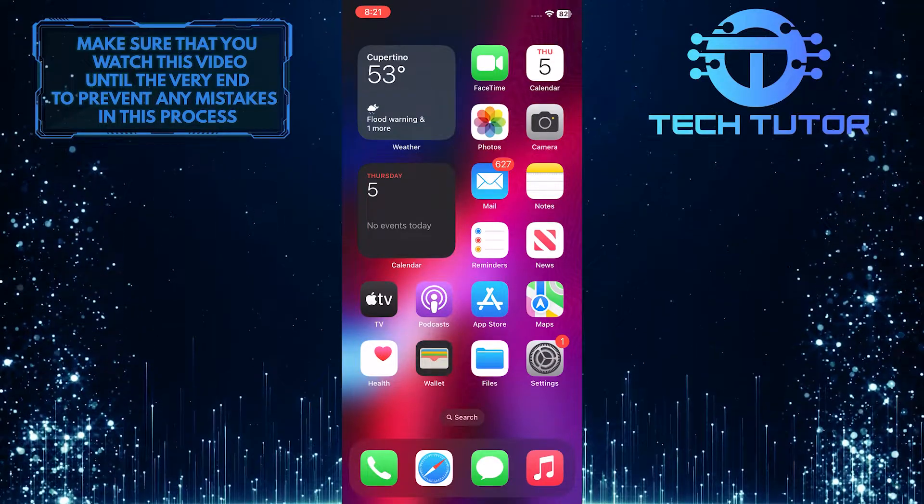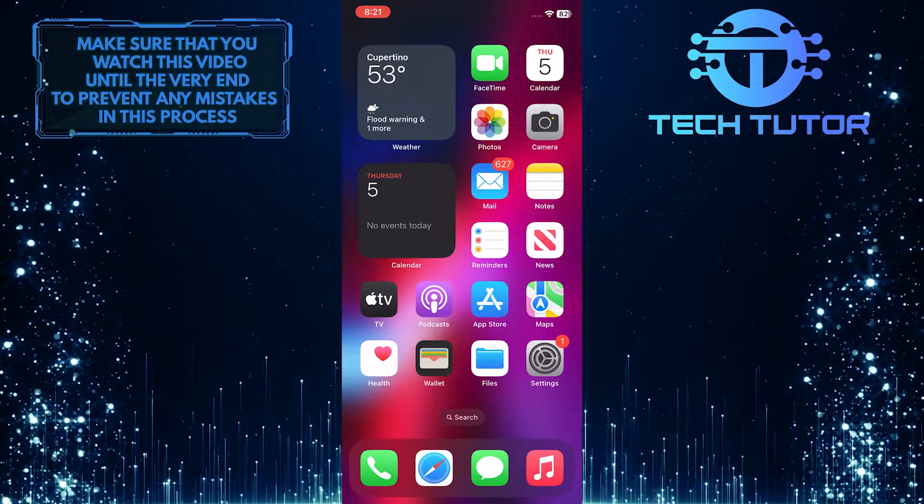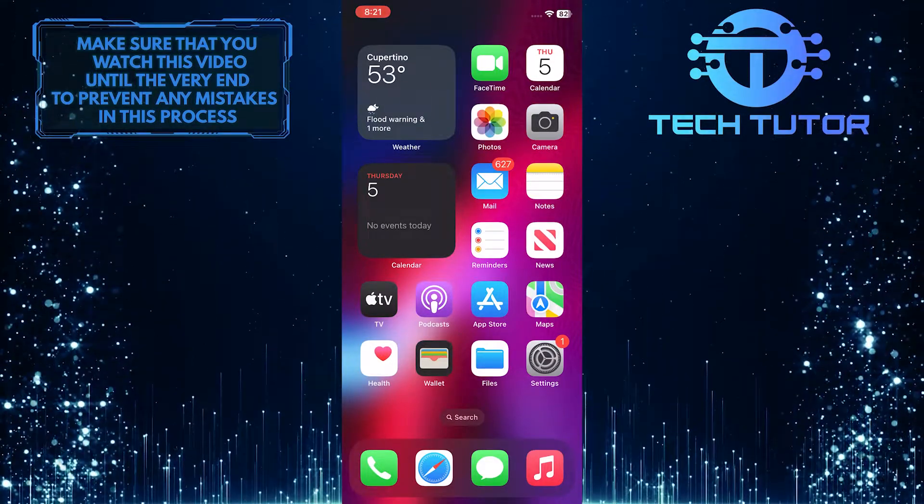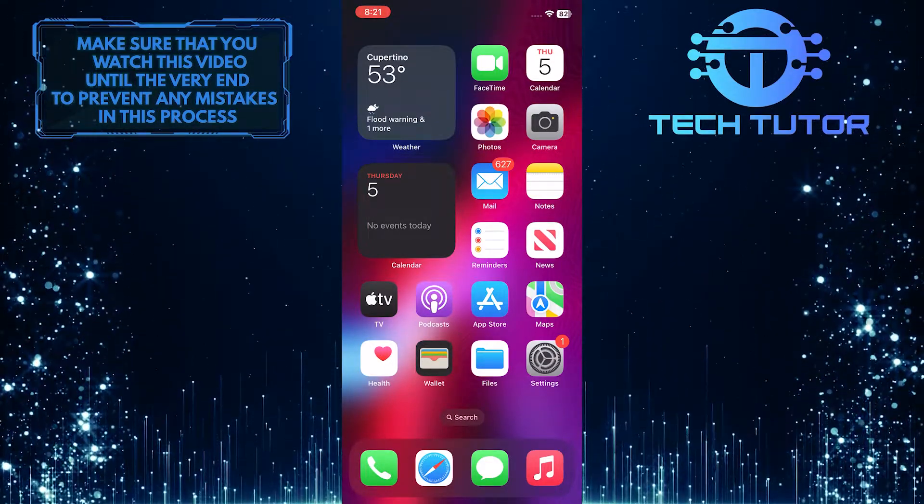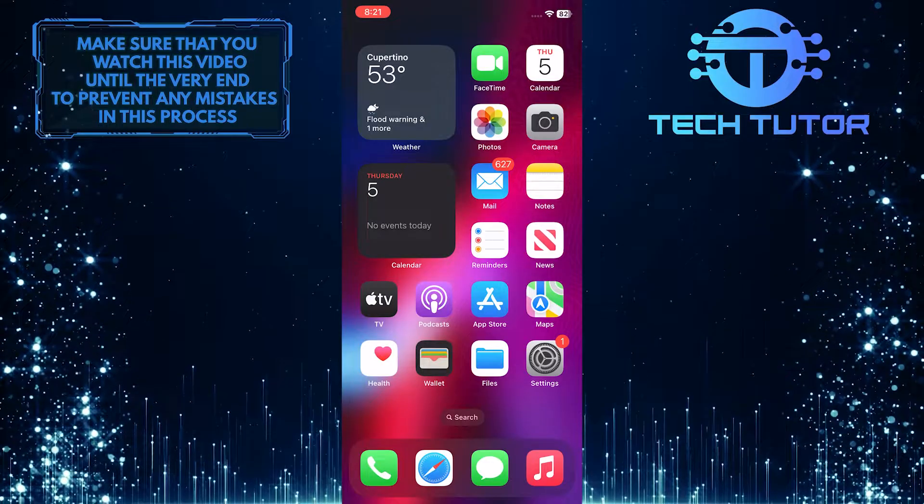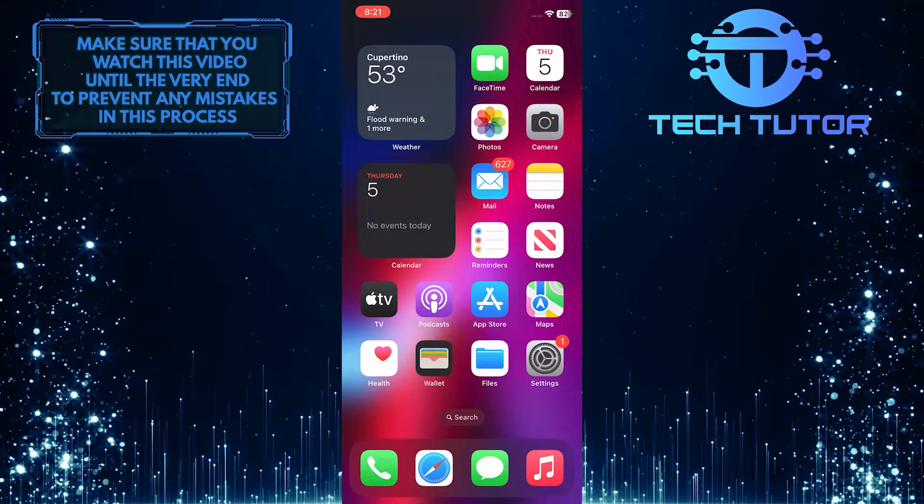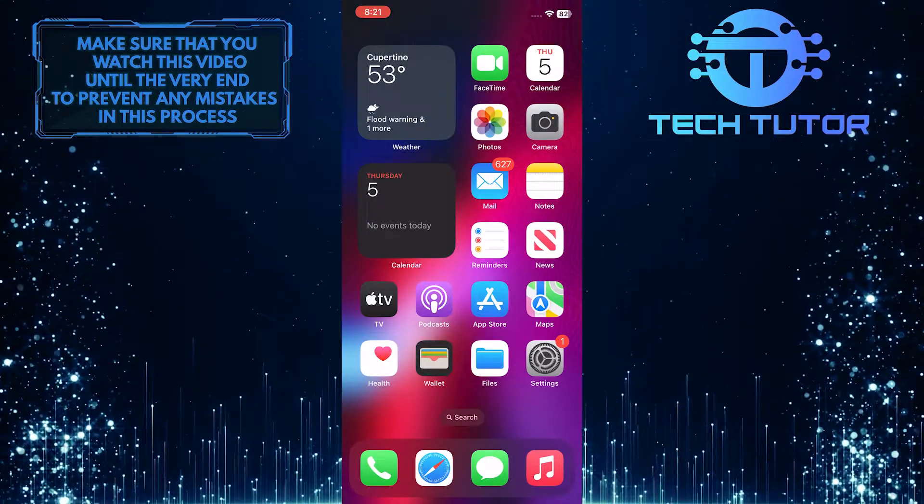Are you having trouble watching YouTube videos on your iPhone? Are you seeing the error message something went wrong, tap to retry?